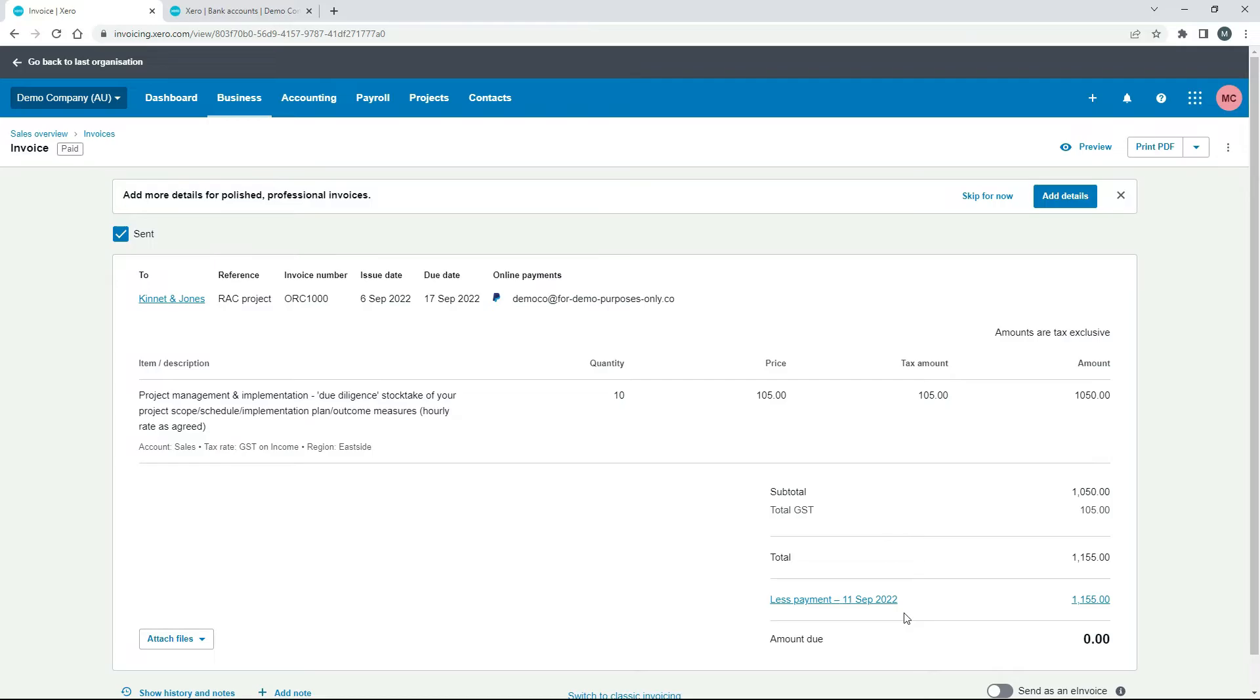So what happens if we need to issue a full refund to this customer? So what we need to do is first of all we need to send them the money. So I'll just go over into this other screen where I've got bank accounts and I'll just click on here.